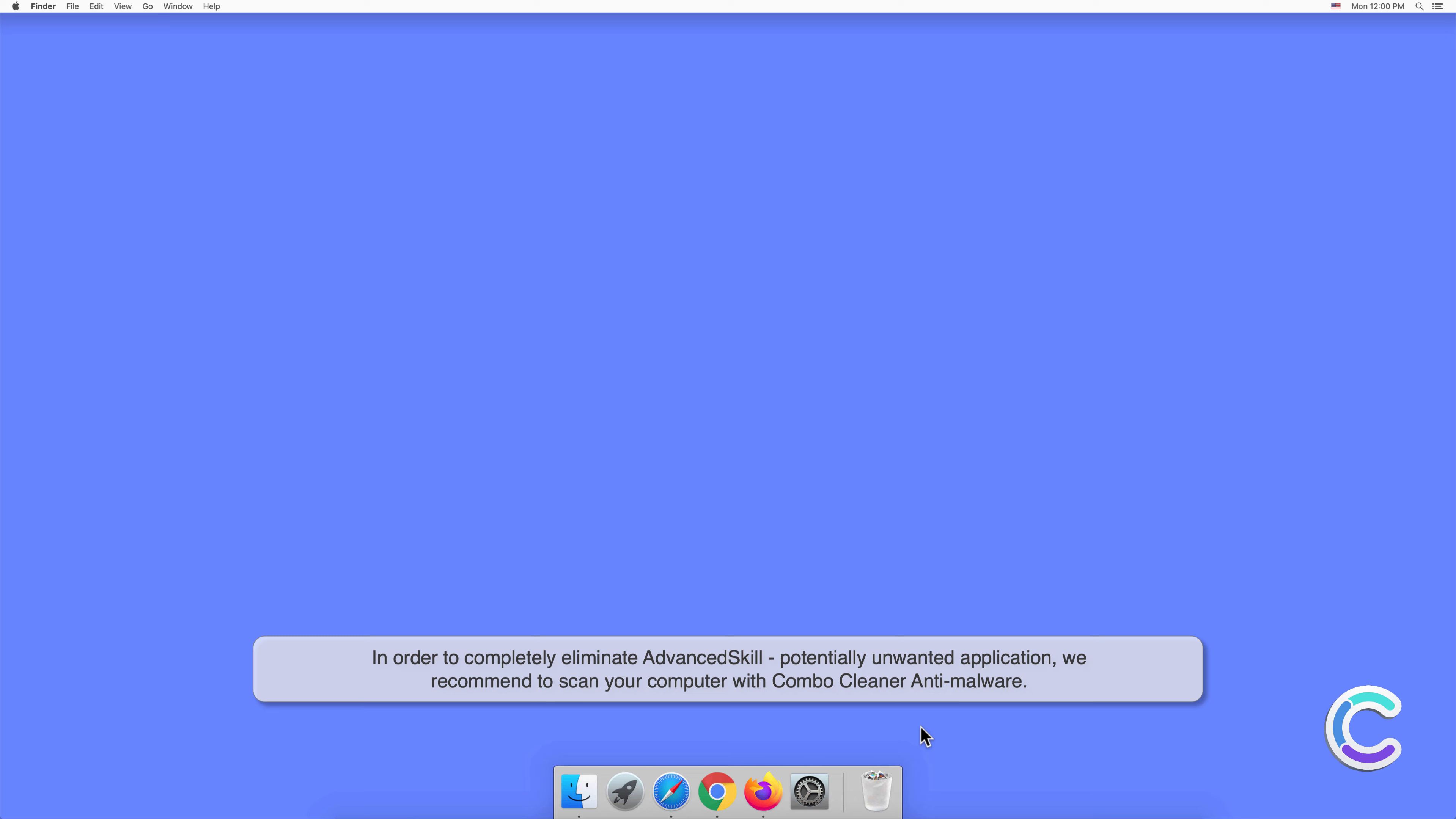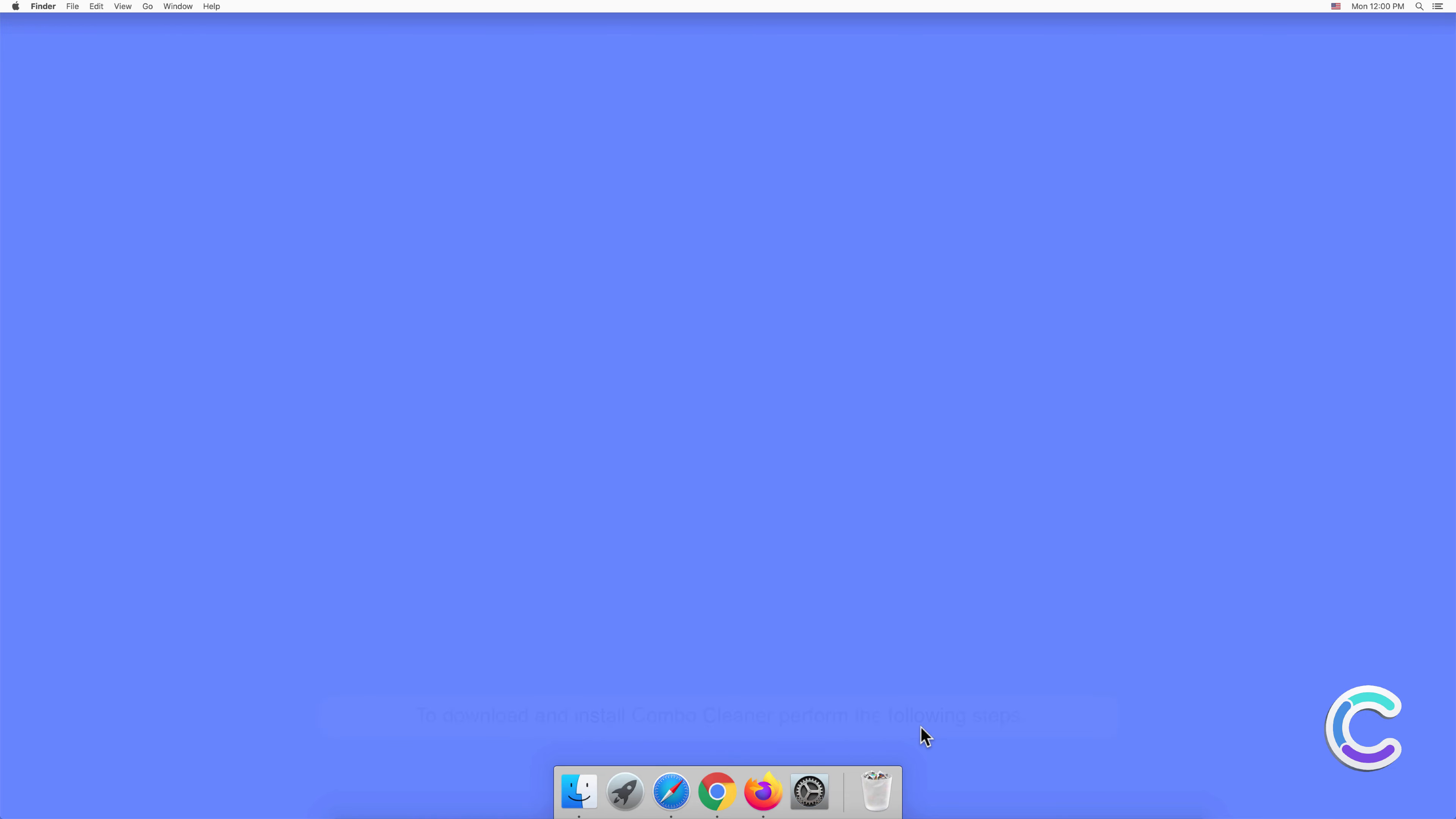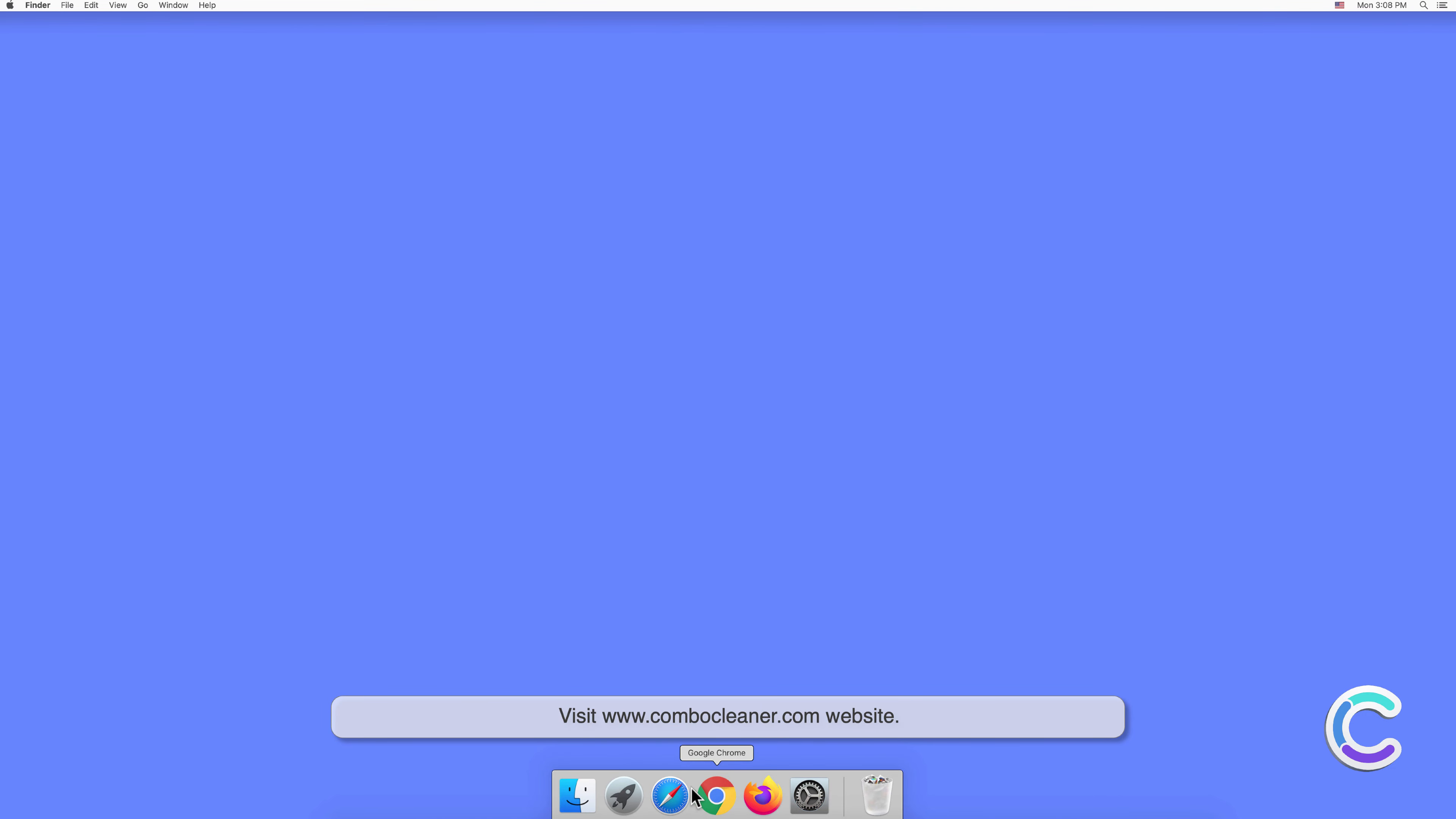To download and install Combo Cleaner, perform the following steps: visit combocleaner.com website.